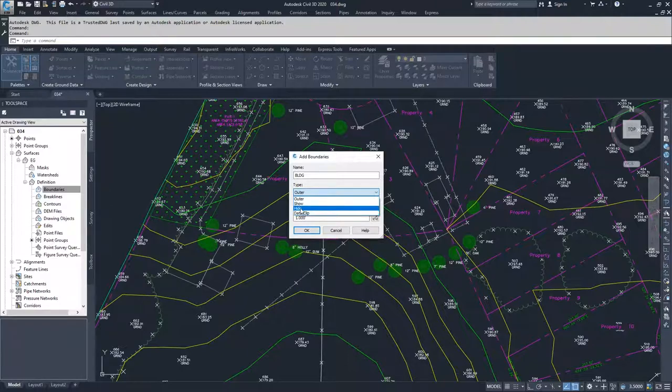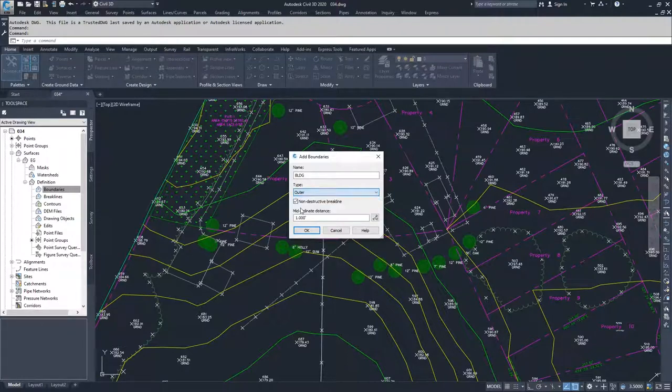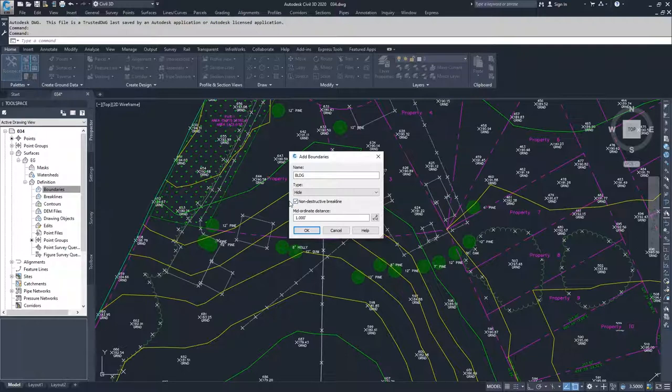There's not a lot of information inside of these buildings, so it's not a big deal if we leave the data in the drawing. I'm going to select hide. I don't want them to be destructive or to change how our surface is being displayed, so I'm going to leave them as non-destructive break lines.